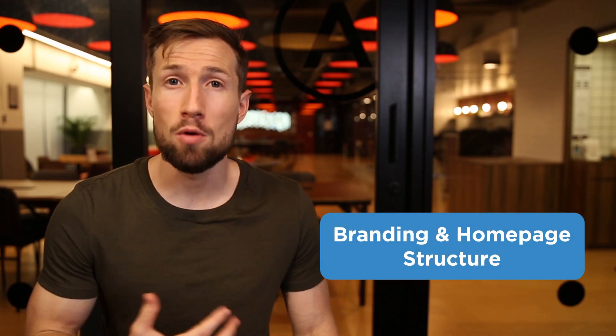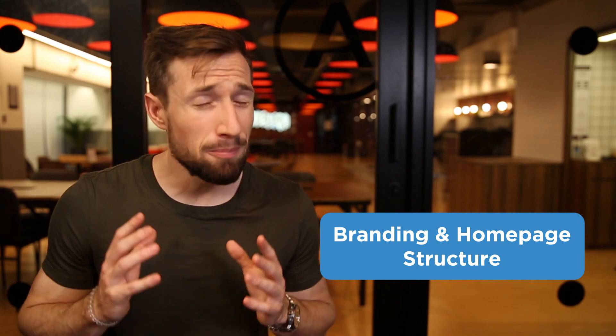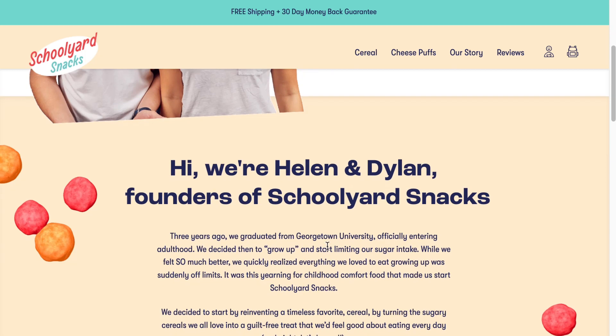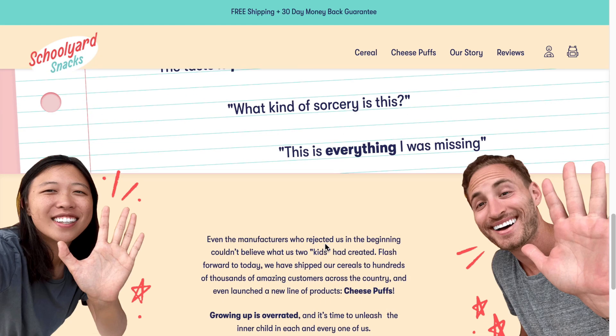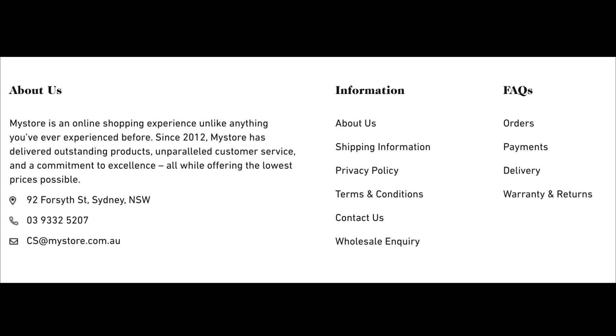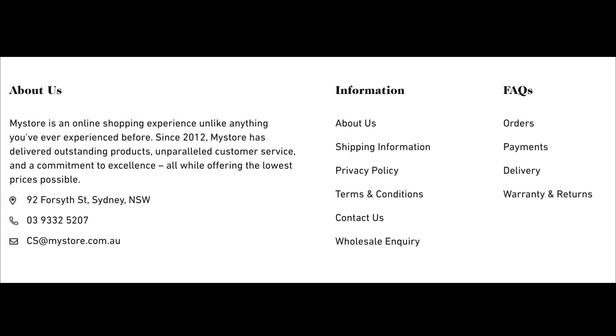Next, we have our branding and homepage structure. Google wants to see that you're a trustworthy brand. Make sure you have an about us page that describes the mission and history of your store — this gives transparency to your website. Make sure to add your about us page and your contact us page links to your header navigation, and also add them to your footer. Make sure to add links to your shipping policy page, your returns and refunds page, your terms and conditions page, and your privacy policy page. Make sure to also include contact information in your footer — this includes your email, phone number, and physical address.